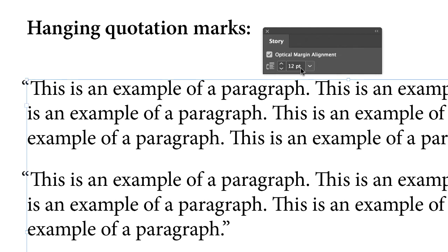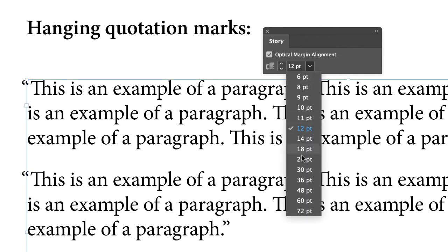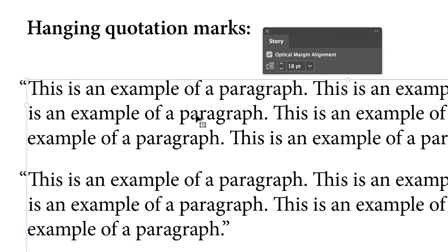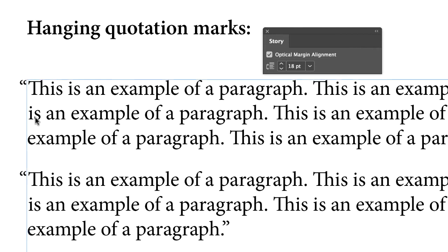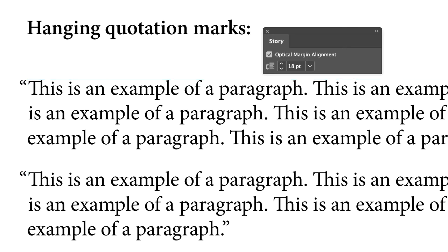Whoops, I didn't have it selected. Okay, let's scoot it up to 18. And that looks a lot better. I could probably even go, that looks good, actually. Okay, so anyway, so that is hanging quotation marks.